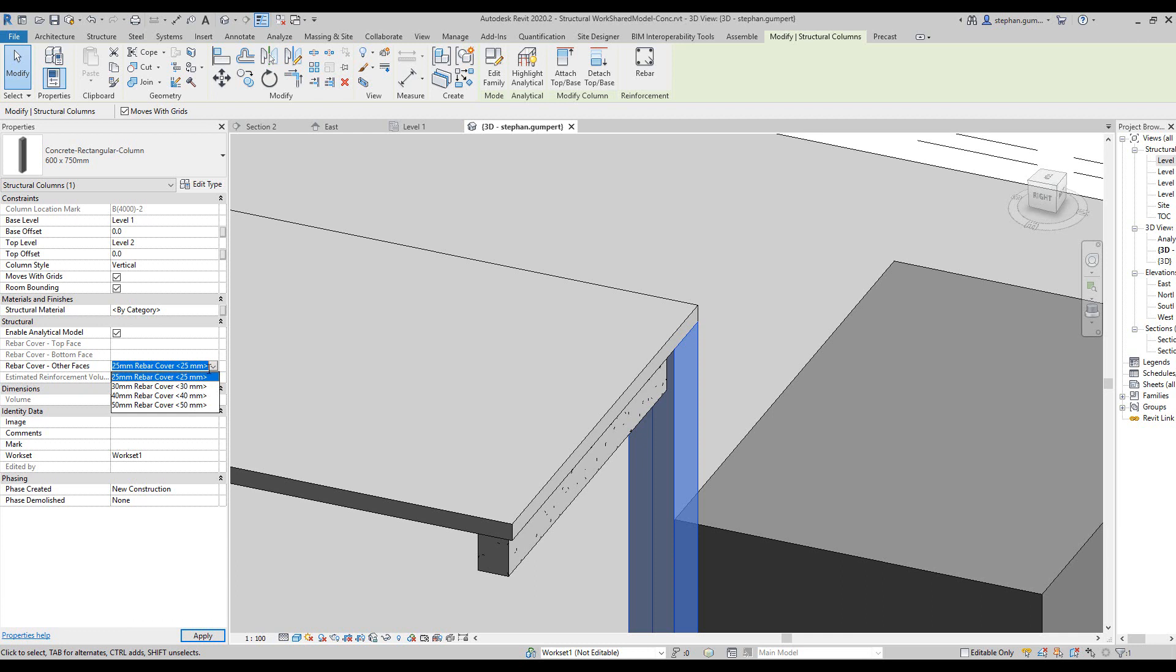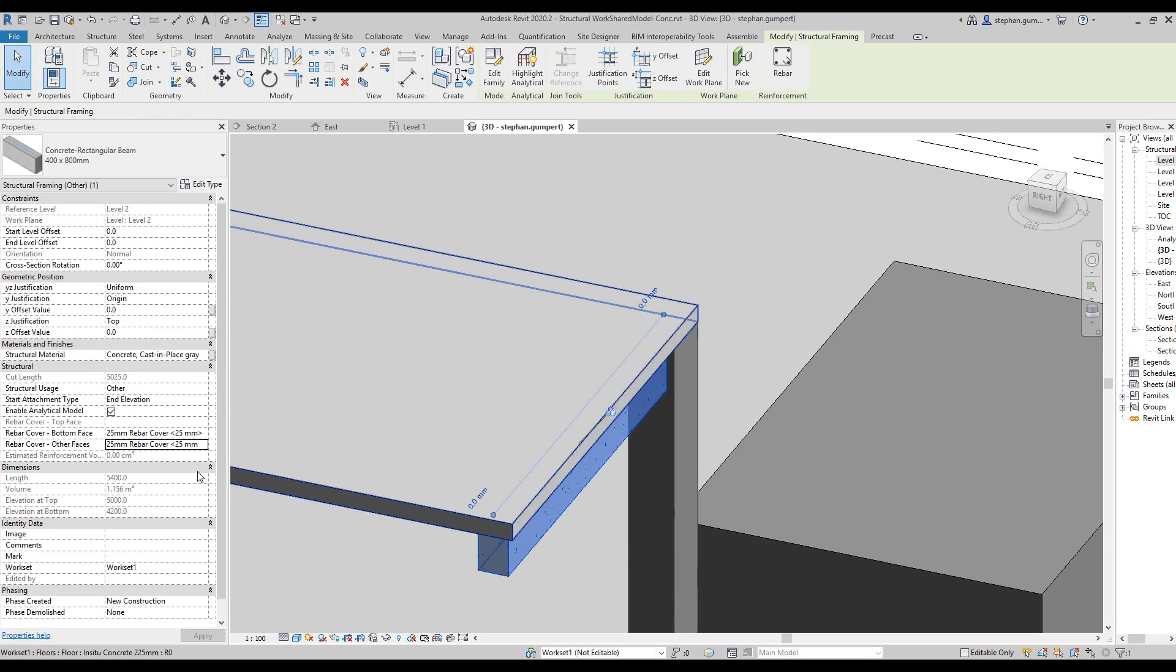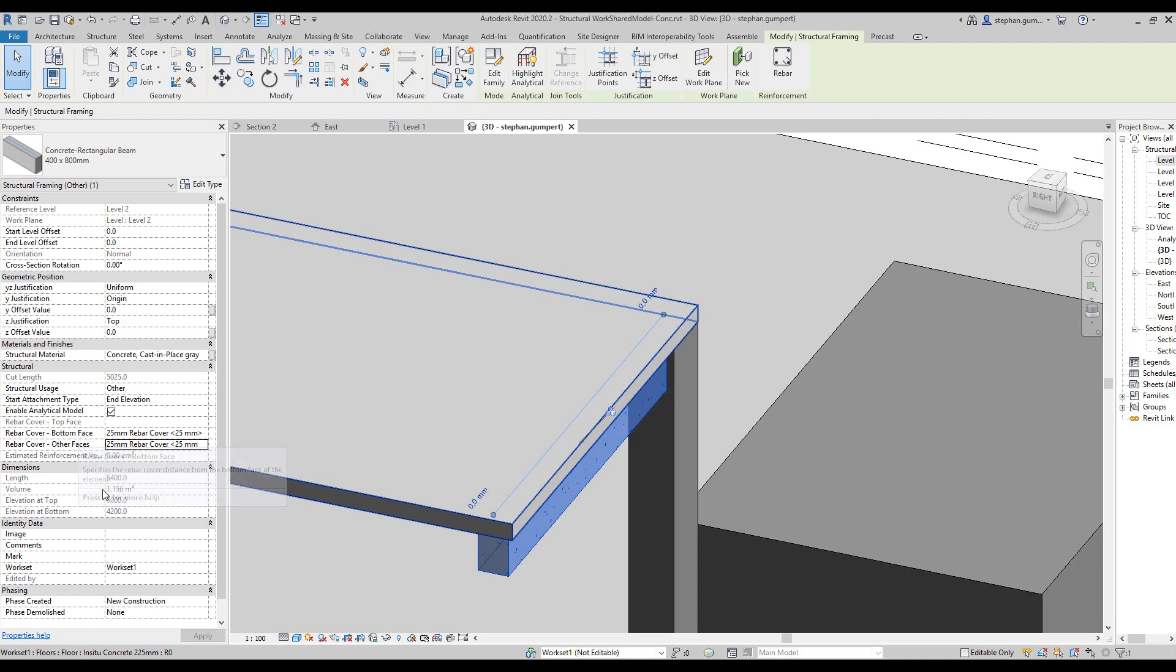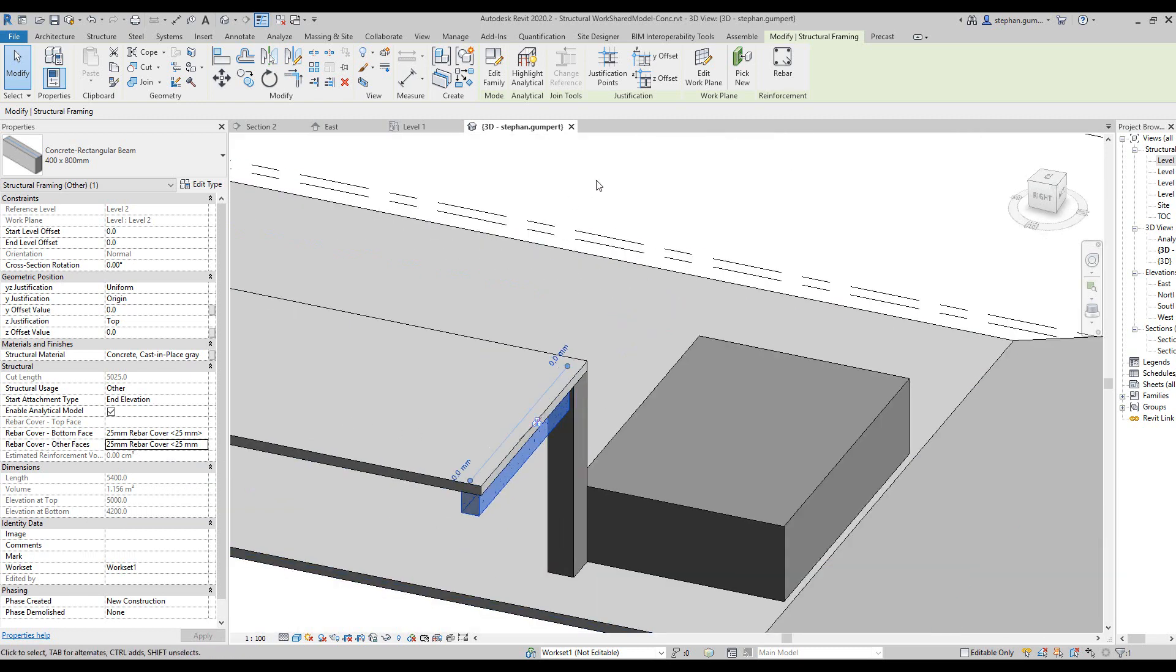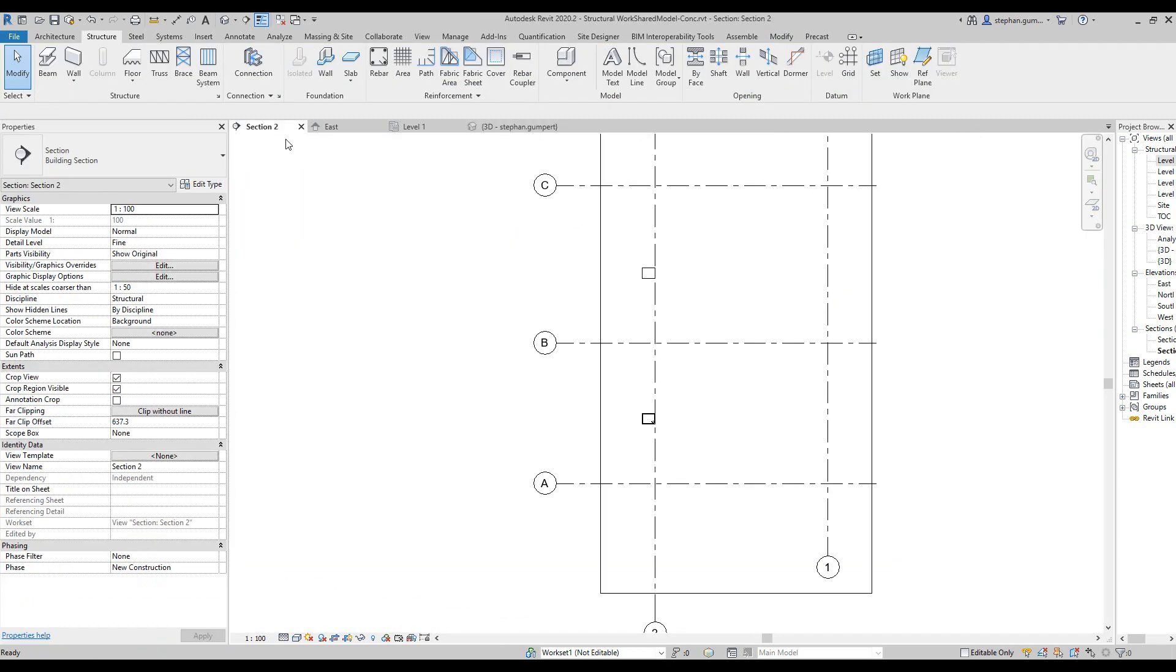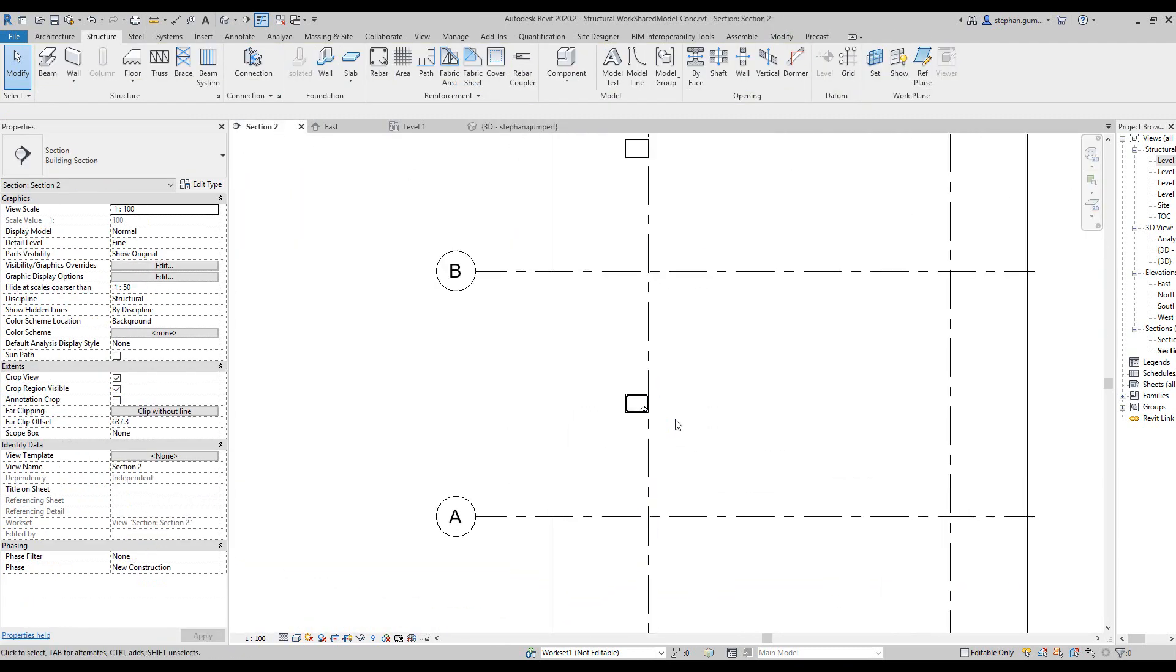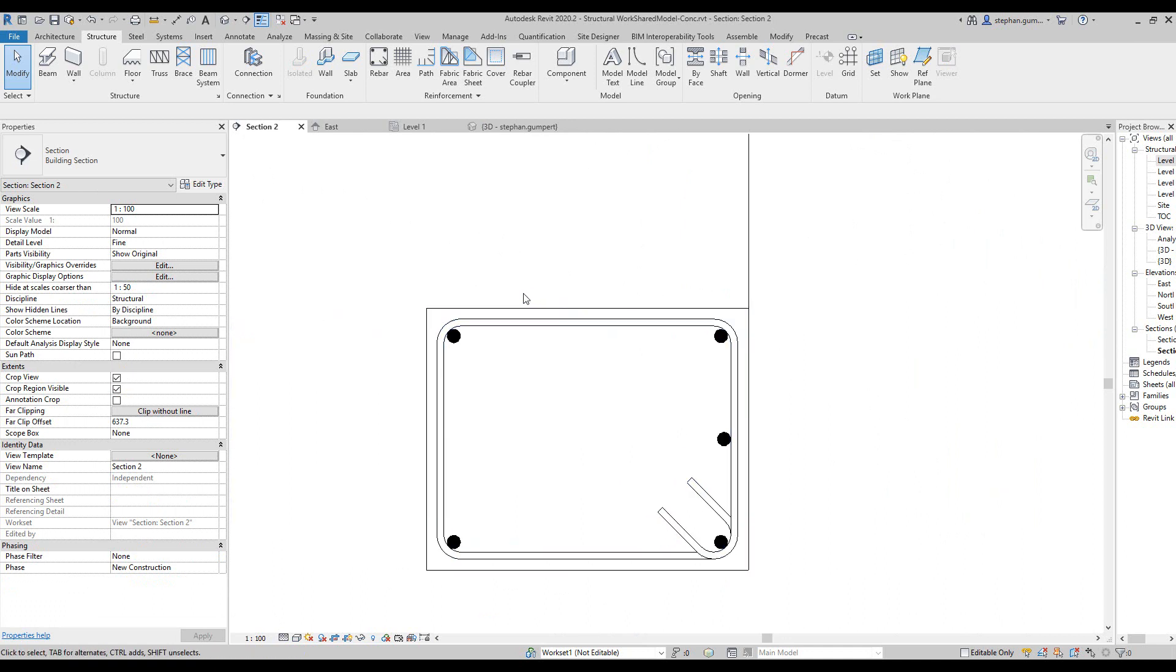You can see I can just choose the different setting from the drop-down list based on my settings that I had before and everything changes. For a concrete beam, for example, it's different again because here we have bottom face cover and other faces. You can see the different elements that we have inside the object give us a different result.